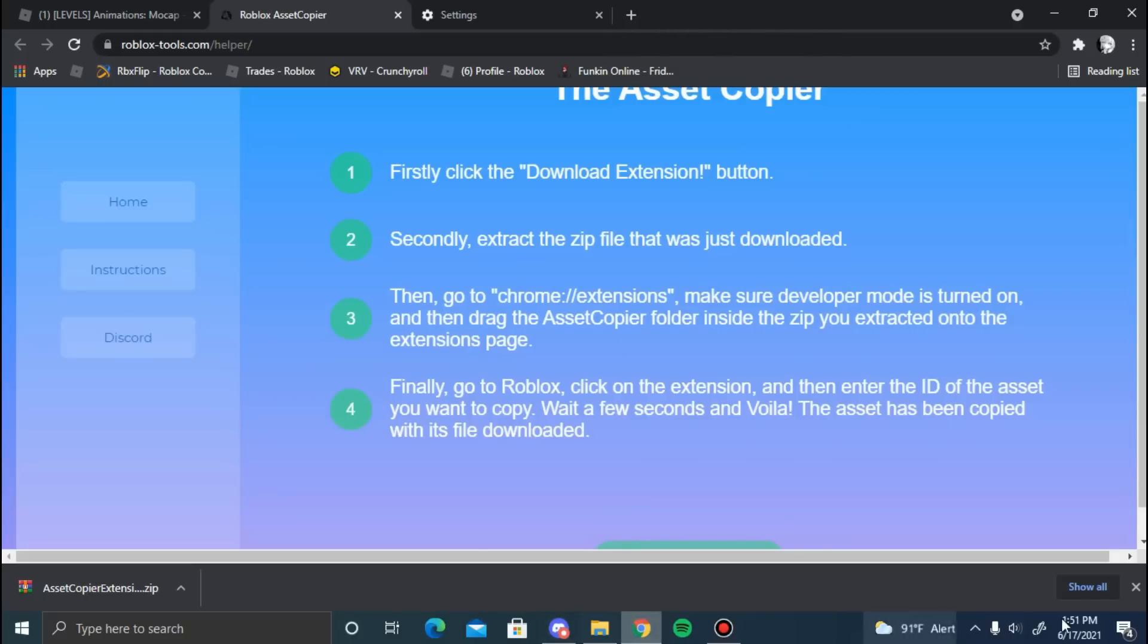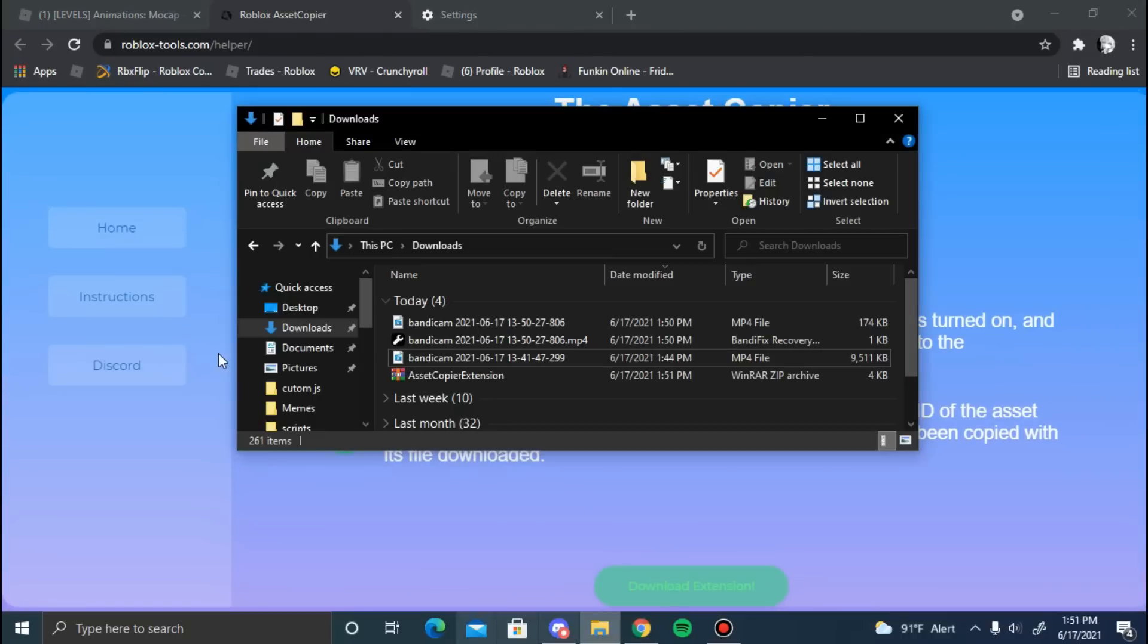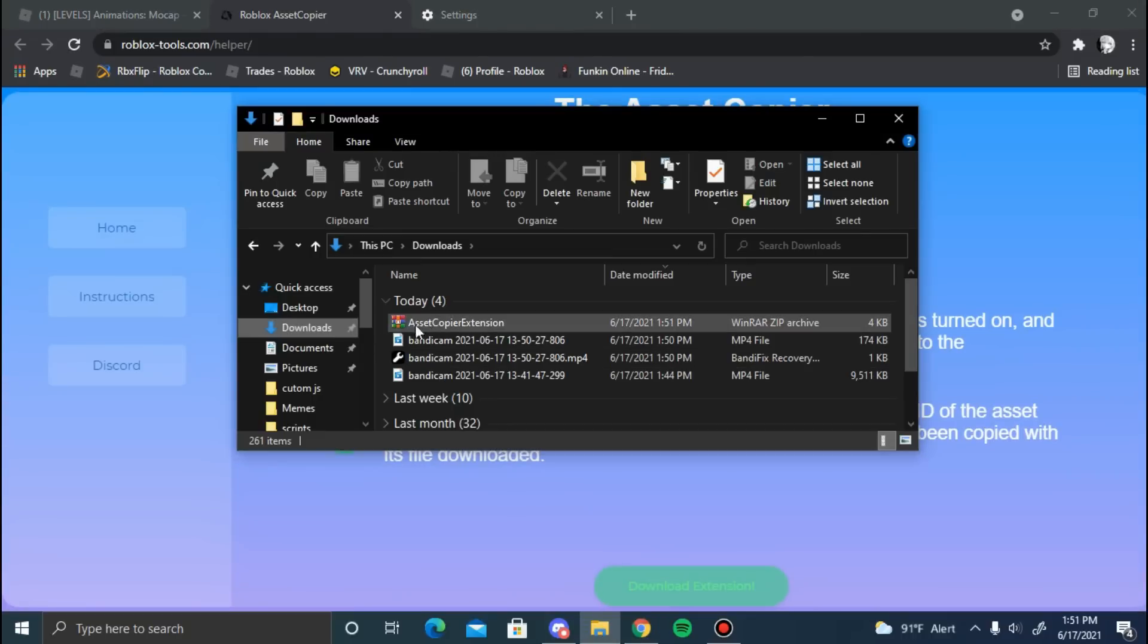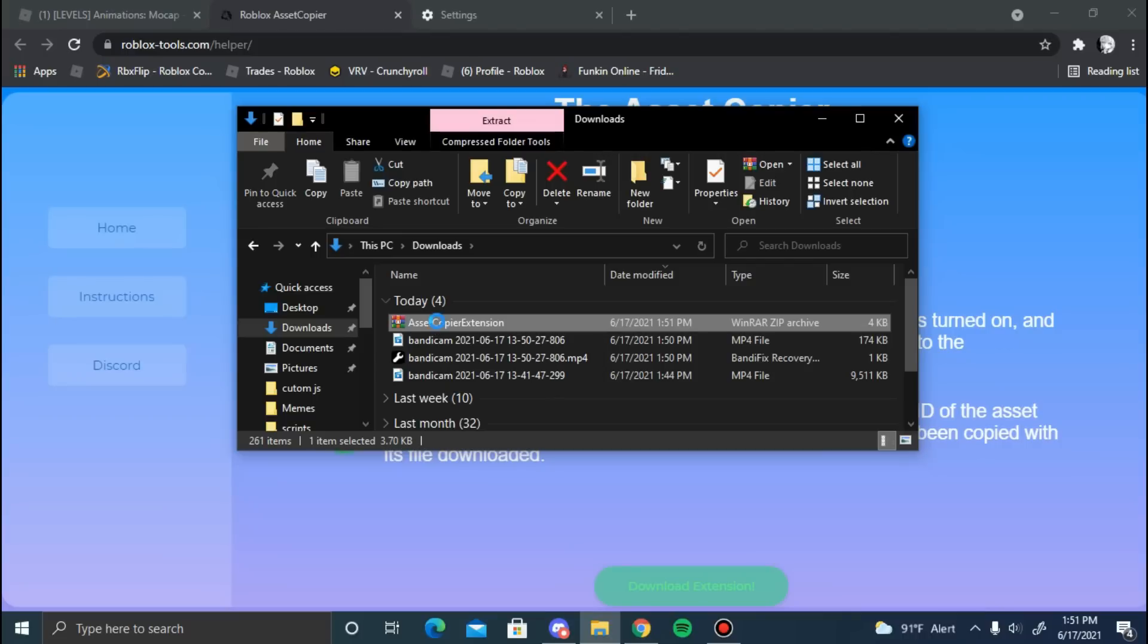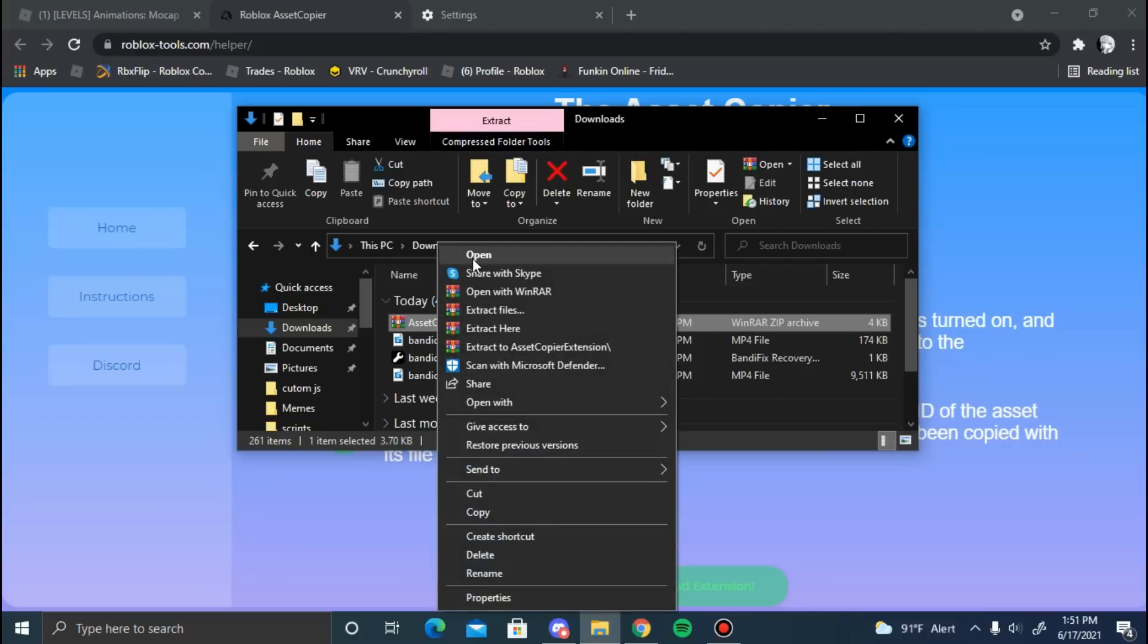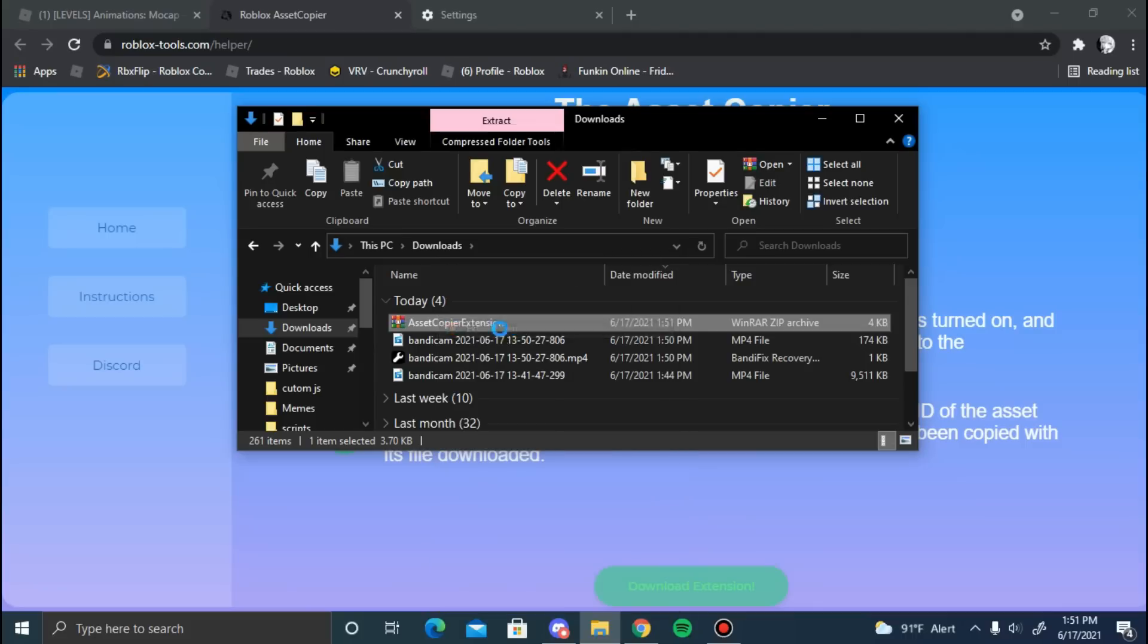So now once you have the file, go back into your downloads or wherever you put it. As you can see here, Asset Copier extension. Now once this is here, right-click it. Remember, you don't need WinRAR - if you don't have WinRAR, it's just going to say extract files. But I'm just going to press extract here and then this folder is going to pop up.